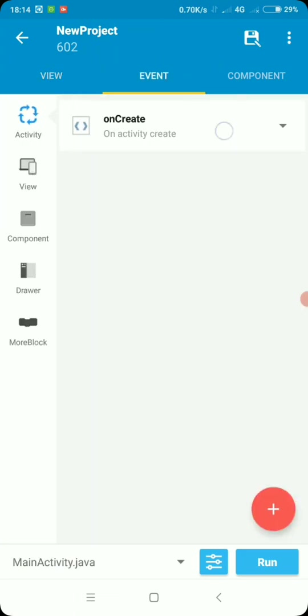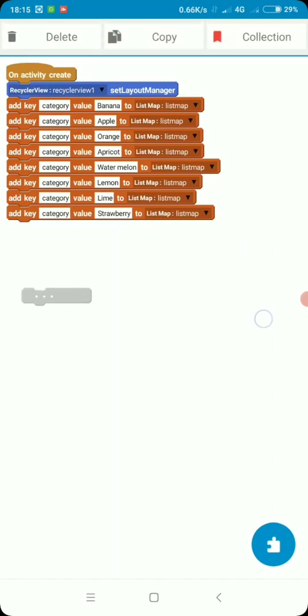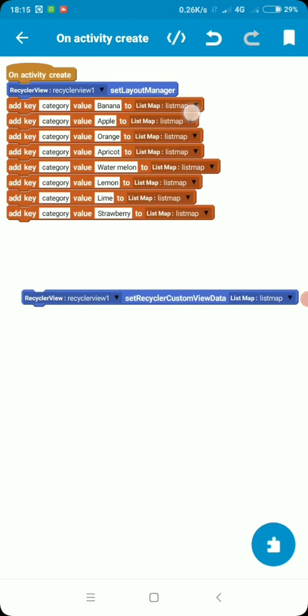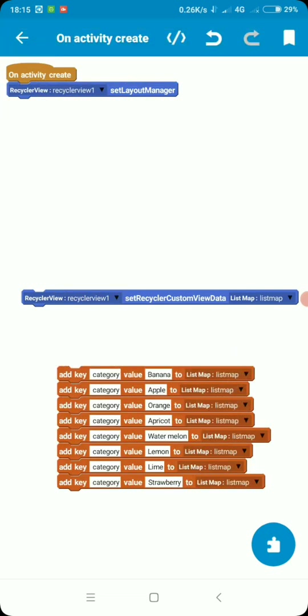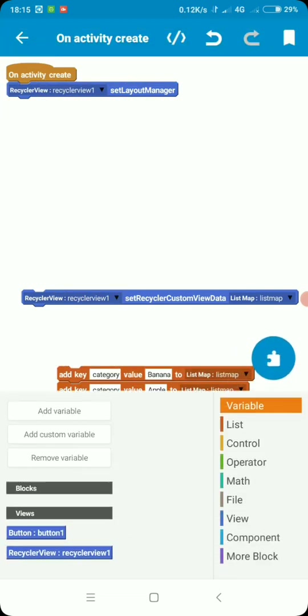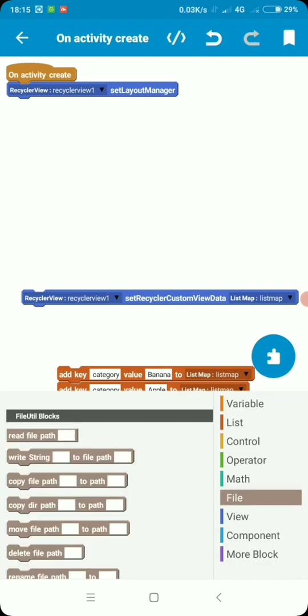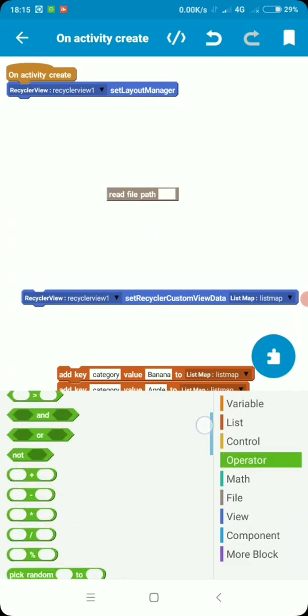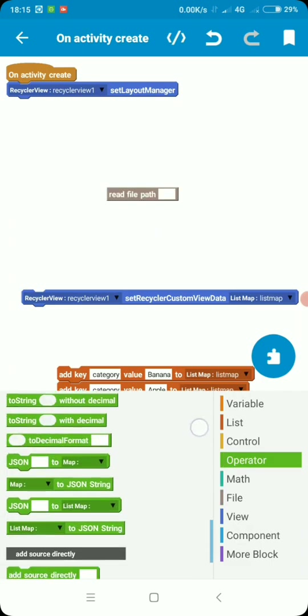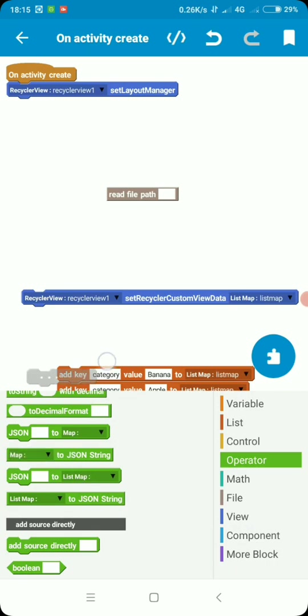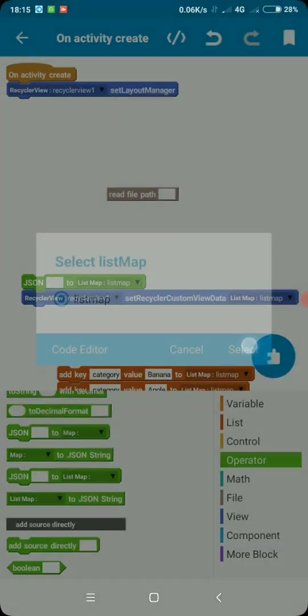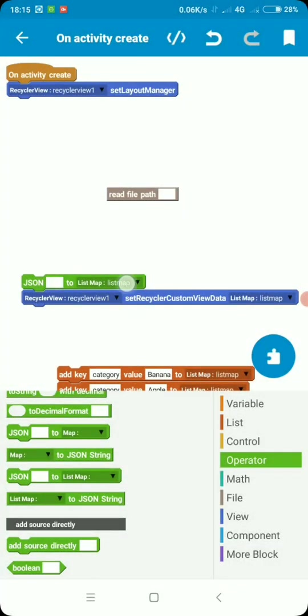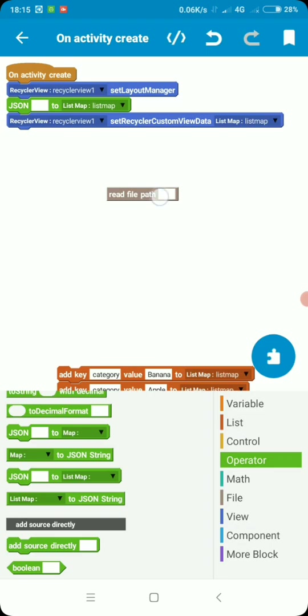So let's go to onCreate and on create, you can see the logic that we earlier had for displaying our categories. So if we want to display from the external storage, in short reading a JSON from external storage, we are going to need to read it back into our list map. So JSON to list map, select your list map here.